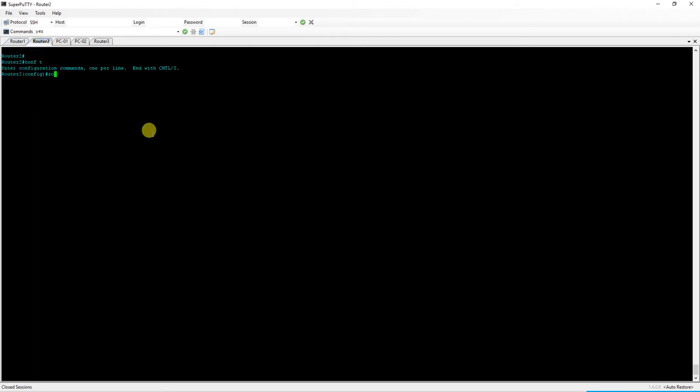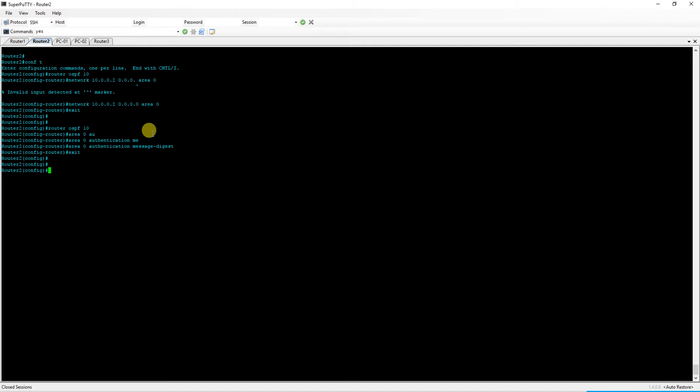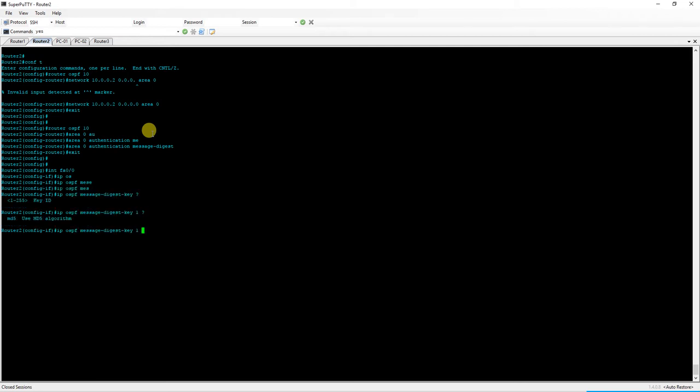Now we'll go to Cisco. Configure terminal, router OSPF 10, network 10.0.0.2 area zero. Now we go directly... well, I guess you can do it two ways. We'll go ahead and set area zero authentication message digest here, so that if we were to put other interfaces into area zero, we automatically are anticipating authentication. So now into interface FA zero zero.